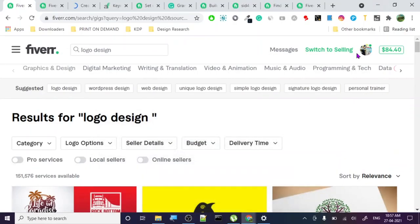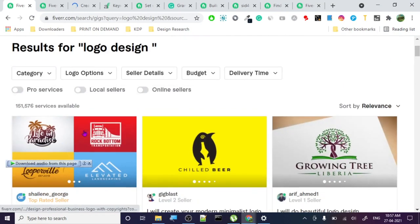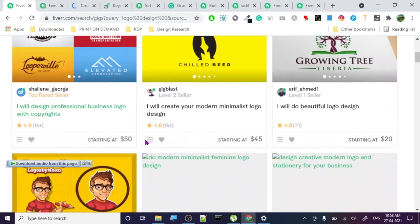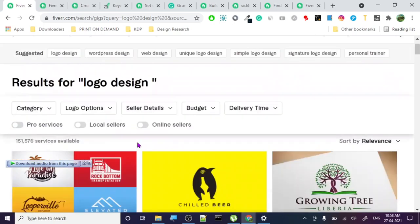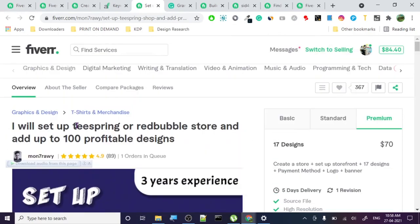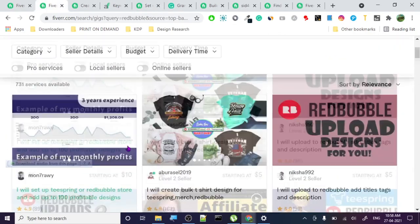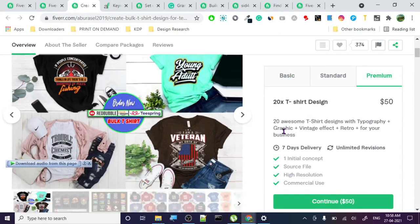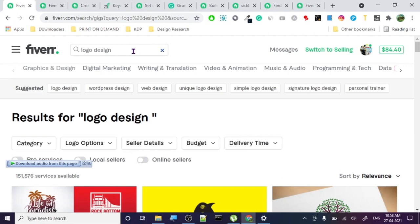When you enter 'logo design' on Fiverr, look at the amount of gigs - 151,576. There are so many gigs the competition will be extremely high. So always choose a niche where there is not a lot of competition. Redbubble, for example, doesn't have as much competition - someone there uploads 20 designs for 50 dollars.